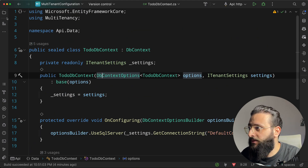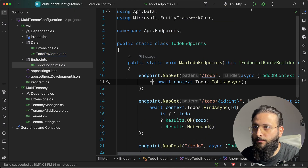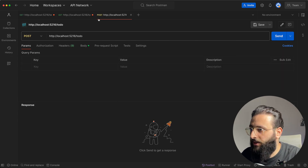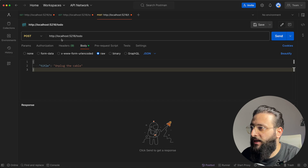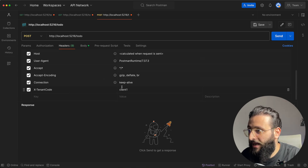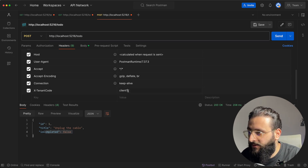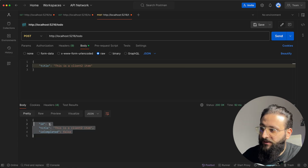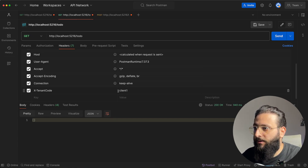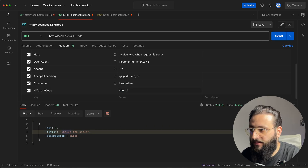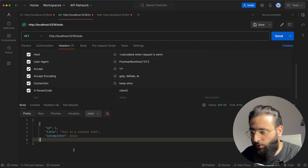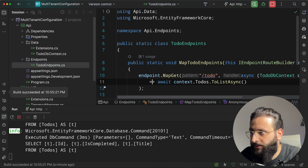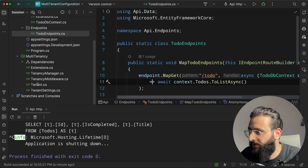Let's test: run the code and go to Postman. For client1, the database connects. Create a new TodoItem — 'unplug the cable' — for client1. Then switch to client2, create a new TodoItem — 'this is a client2 item'. Notice it gets ID 1, showing it's a separate database. Get all todos for client1 — only one item. Get all todos for client2 — a different one. We're now connecting to different databases per tenant.